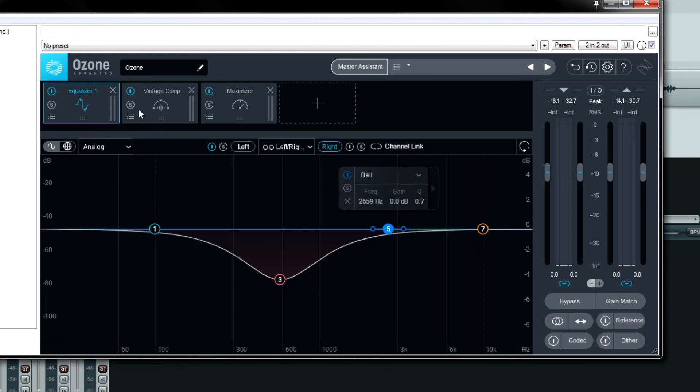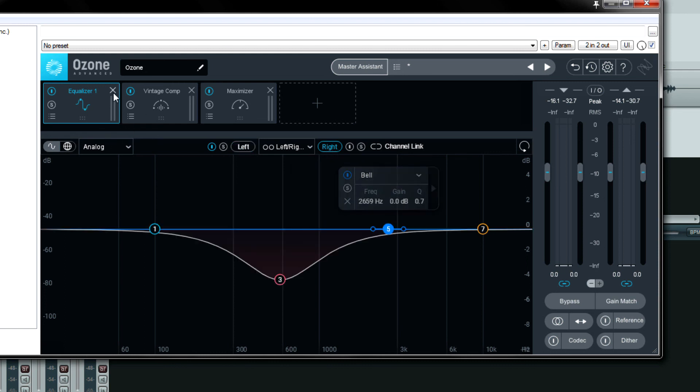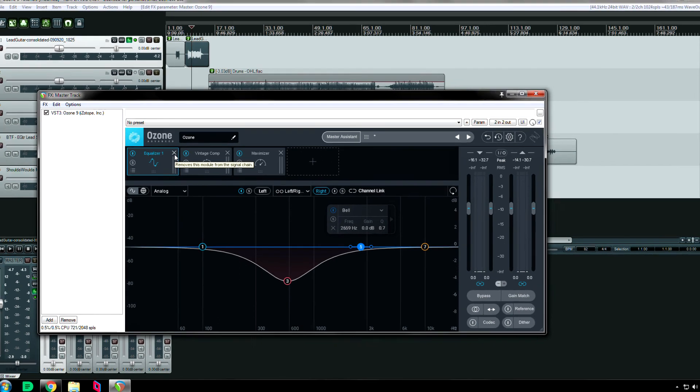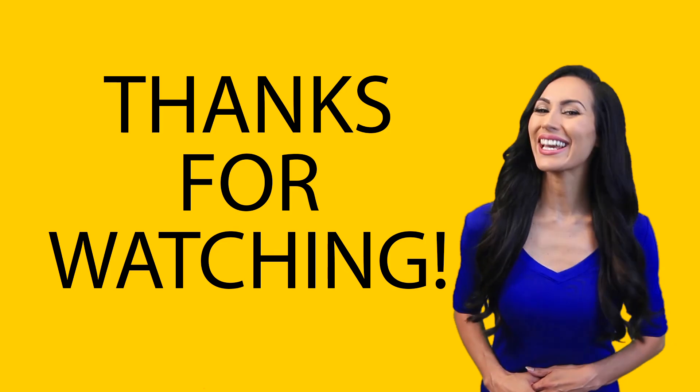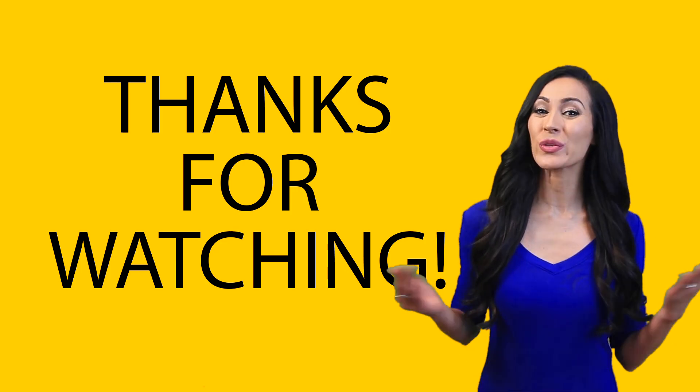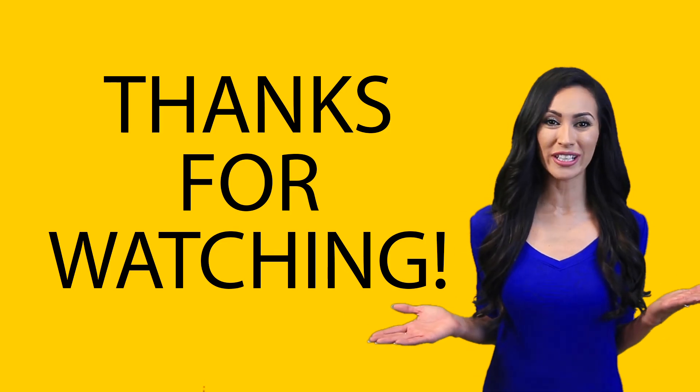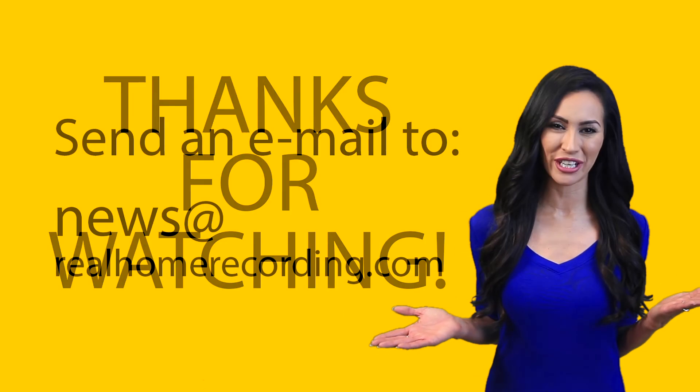Anyway, that's it for now. Please go check out the rest of the videos in this Ozone 9 tutorial series. Thanks for watching this RealHomeRecording.com video.